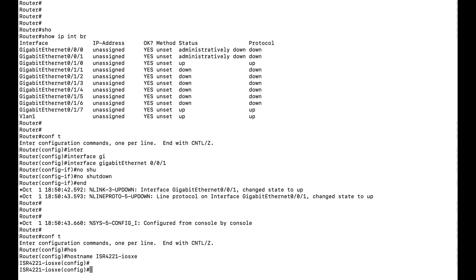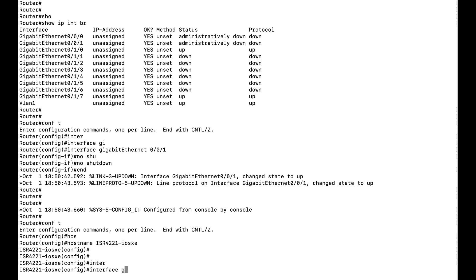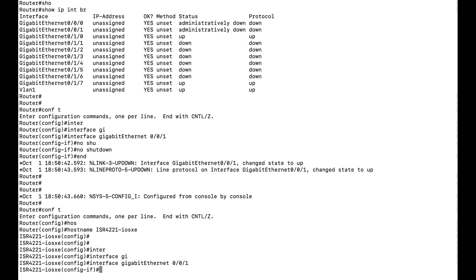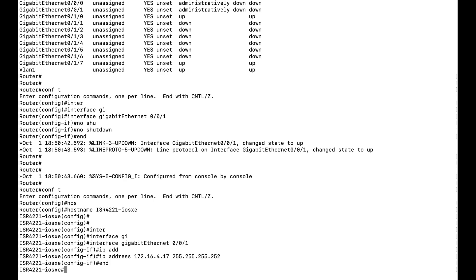I have given the hostname and I am able to configure it successfully. Now I will configure an IP address on gig 0/0/1. I will go to interface gig 0/0/1 and give a dummy IP address — I will give 172.16.4.17 with a net mask of slash 30.